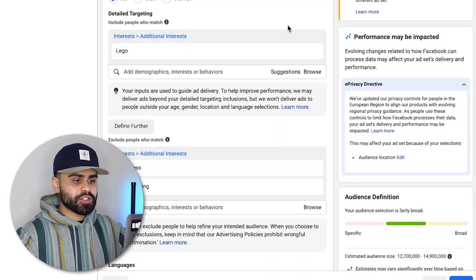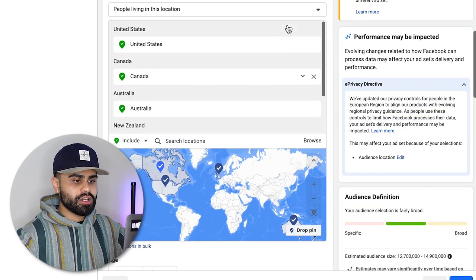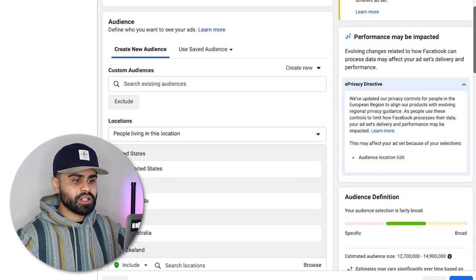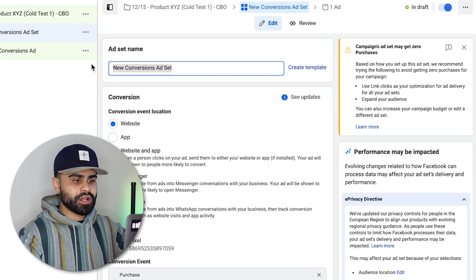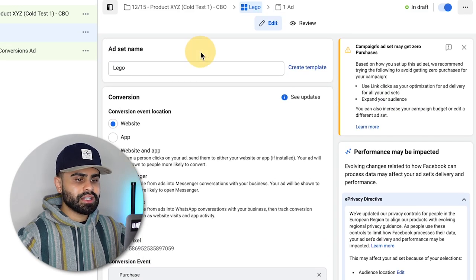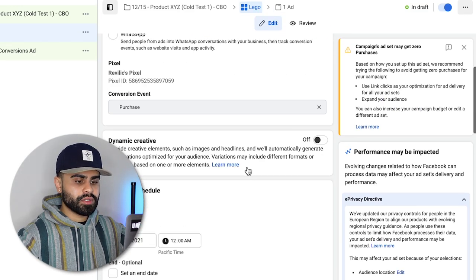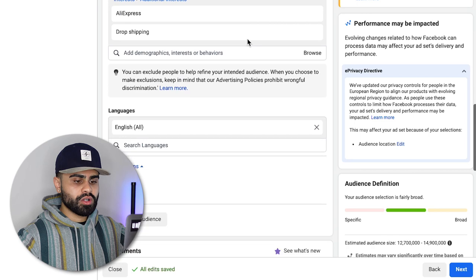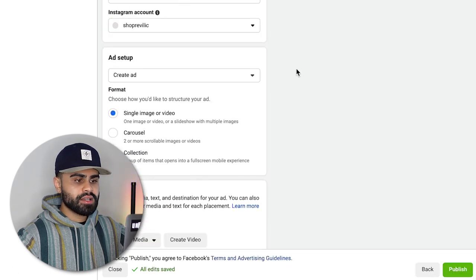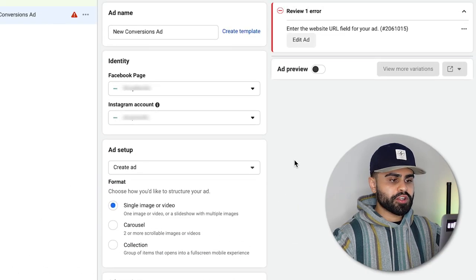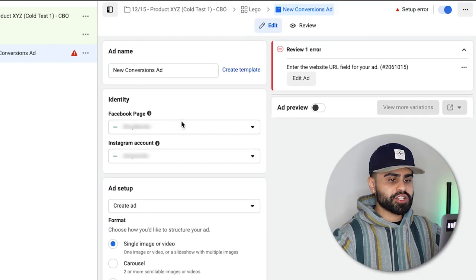Once you have your interest, scroll up and name the ad set after the interest — in this case 'Lego.' Click Next. Make sure your Facebook page and Instagram page are both connected on the back end in Business Settings.